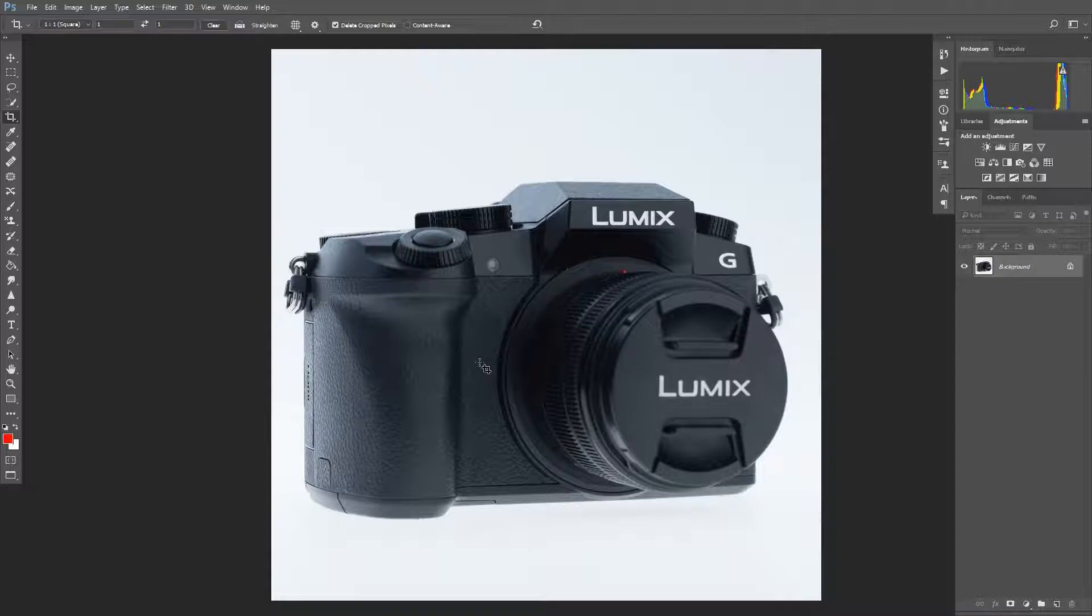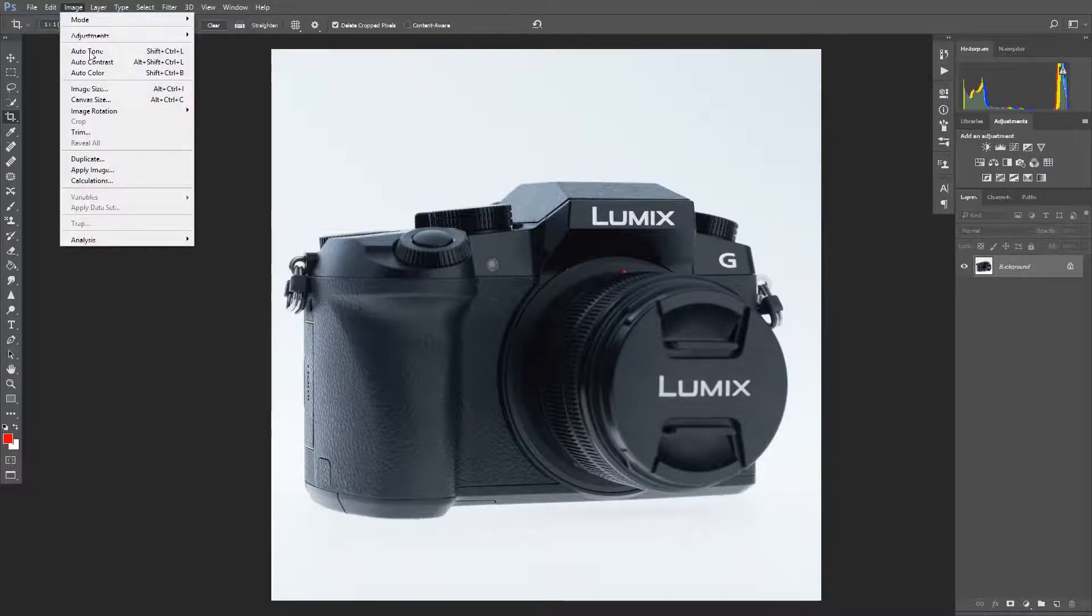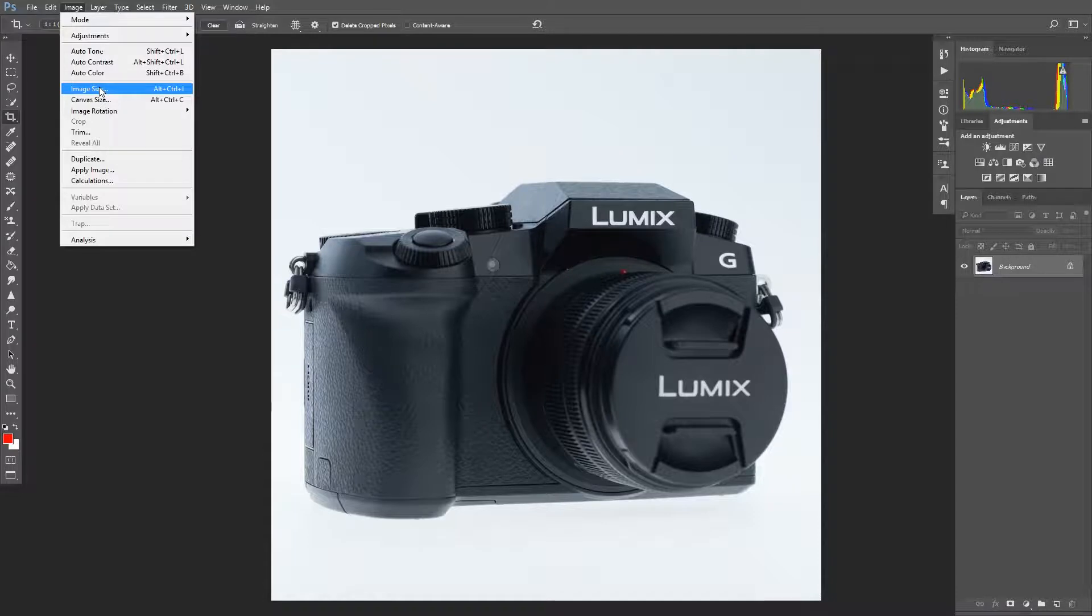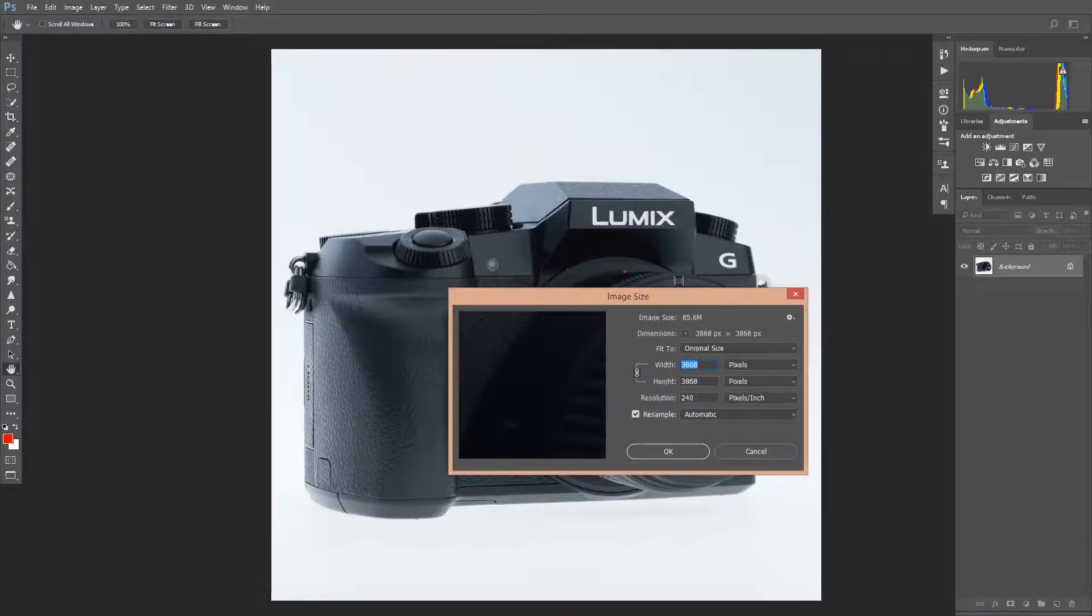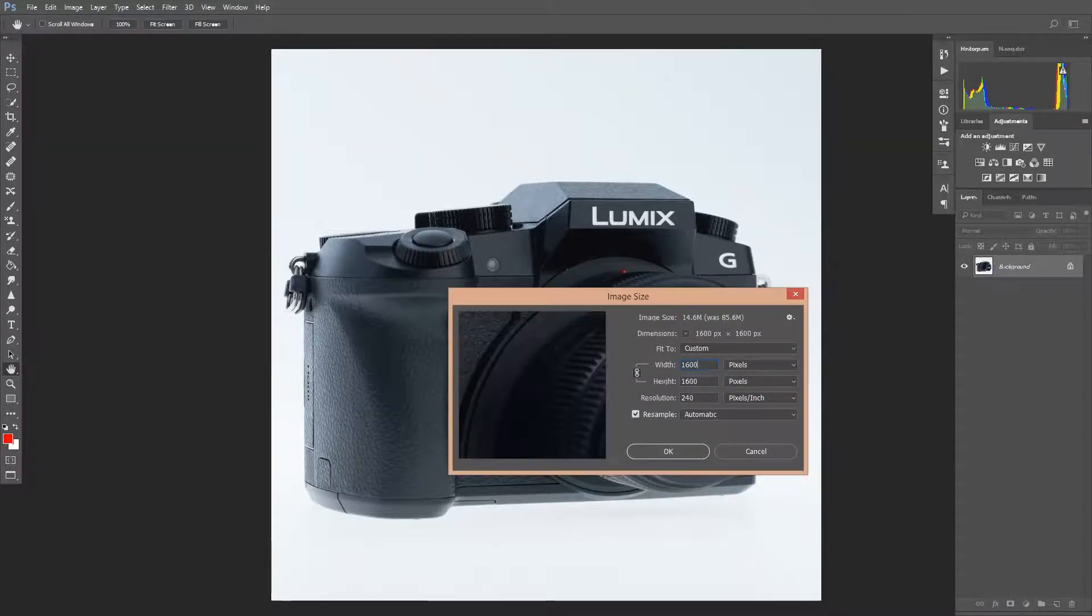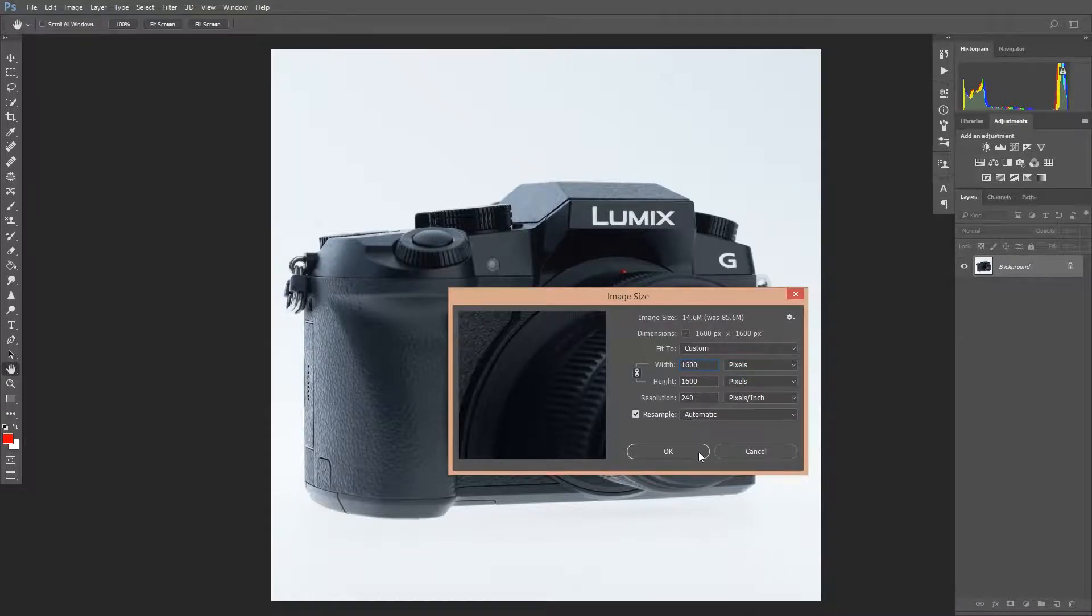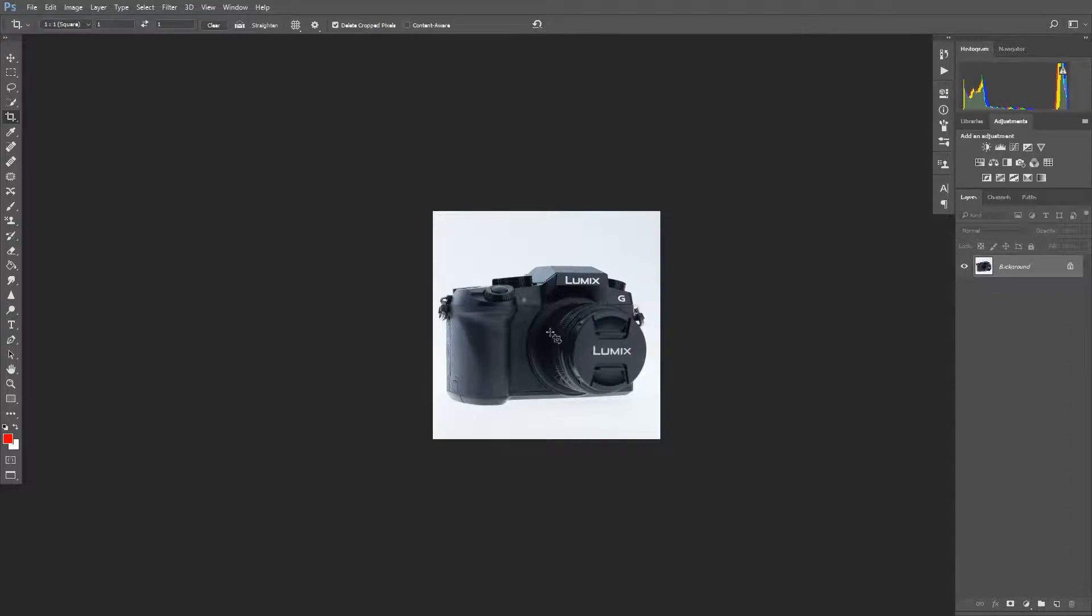And then to resize the image, you can go up to the menu bar, select image, image size. You can also press Alt plus Control plus I, and it brings up the image size dialog box. From there, you can just type in whatever image size you want. I'm going to pick 1600 by 1600. Click OK, and the image will be resized. So this is a crop, and then it was resized.